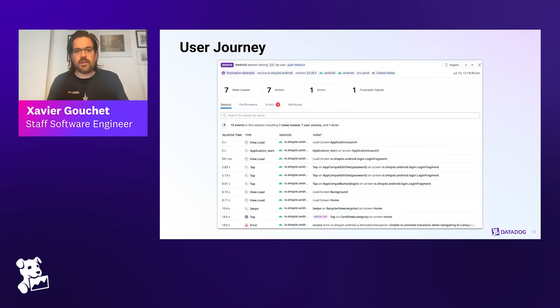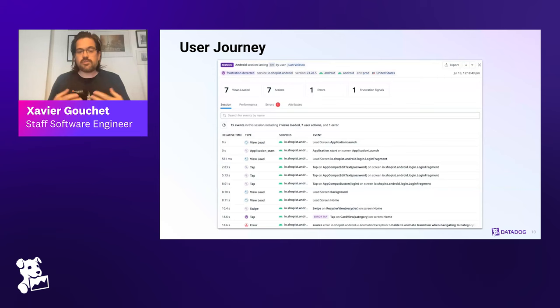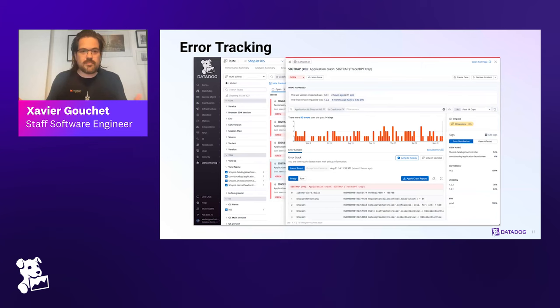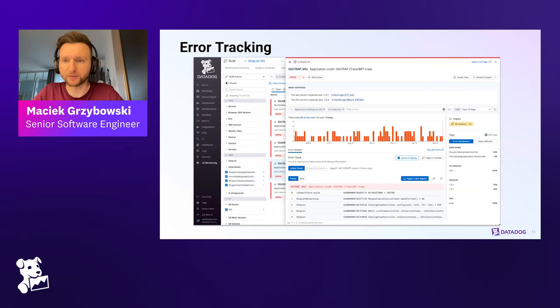Because we are tracking things on every user's device, we can paint a picture of a specific user's journey through the application — which screens they navigate through, which buttons, checkboxes, and text fields they interact with, and the network requests and errors that might happen. And talking about errors, Maciej can tell us about error tracking.